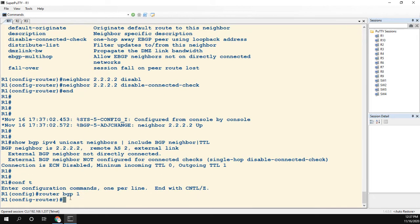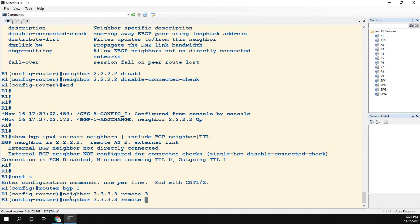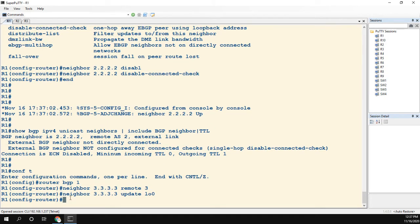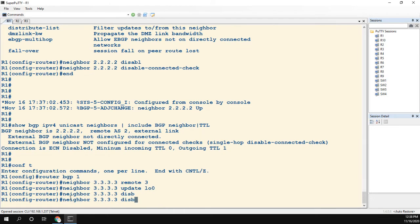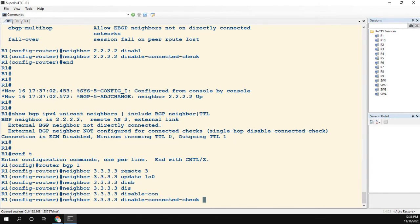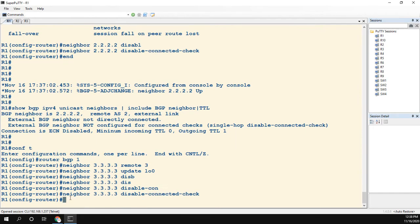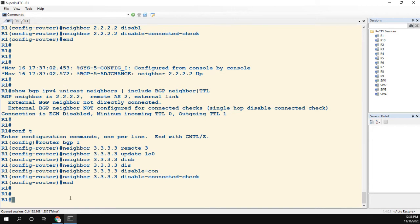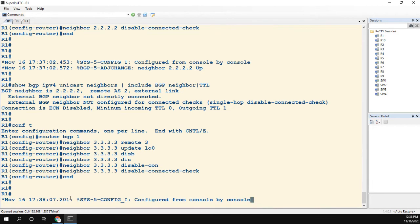Again, we can prove that by going into BGP. Let's do neighbor 3.3.3.3 remote-as is 3. The update source is going to be loopback 0, and then we'll do the disable-connected-check again.